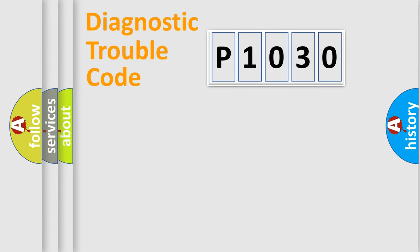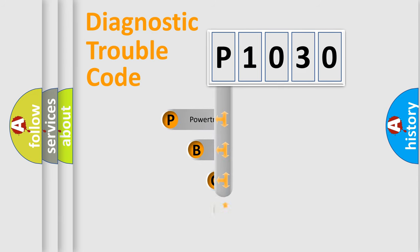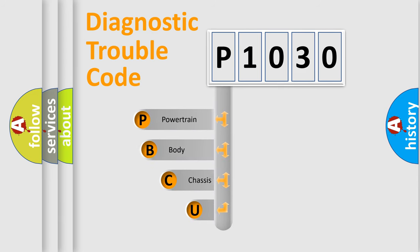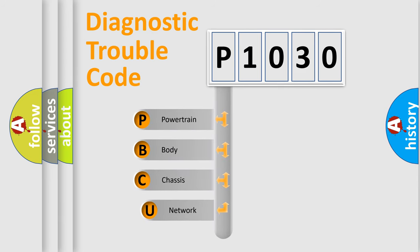First, let's look at the history of diagnostic fault code composition according to the OBD2 protocol, which is unified for all automakers since 2000.